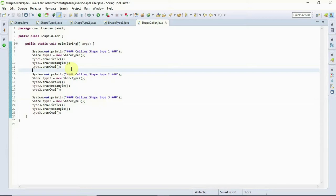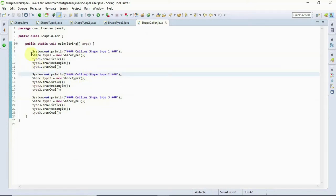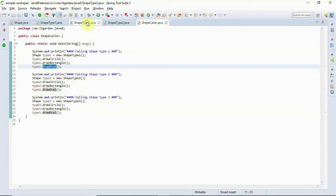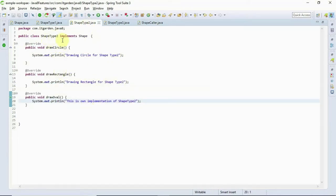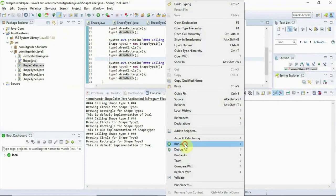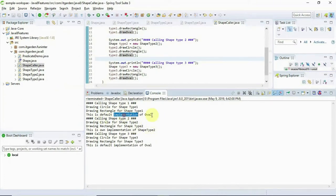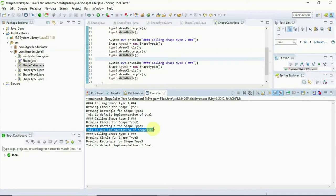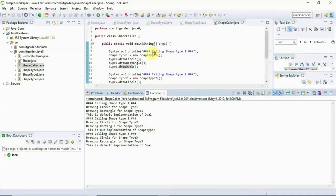Before going to the static method, we are going to execute this program. I have created a class called ShapeCaller where I invoke 3 implementation methods. When executed, we see: 'this is default implementation of oval', then 'this is own implementation of oval from ShapeType2', then again 'this is default implementation of oval'. When ShapeType2 is called, it uses its own implementation. I hope you understand what is the use of the default method.